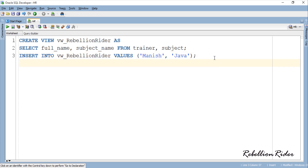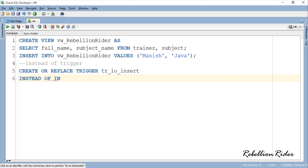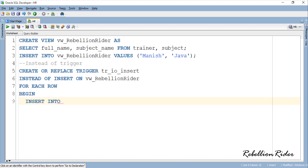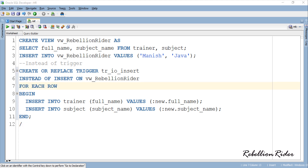Now let's write the trigger. The trigger is fairly simple. In the first line you can see that the name of our trigger is tr-io-insert — you can give whatever name you want. The second line starts with the reserved phrase INSTEAD OF followed by the operation on which you want your trigger to work; in our case the operation is INSERT. Then using the ON keyword we specified the name of the view we just created.